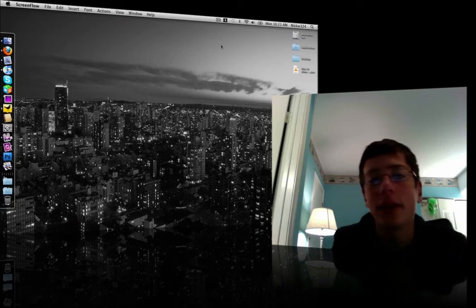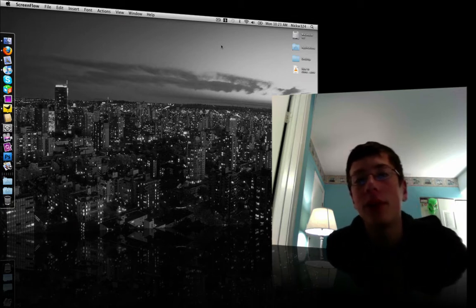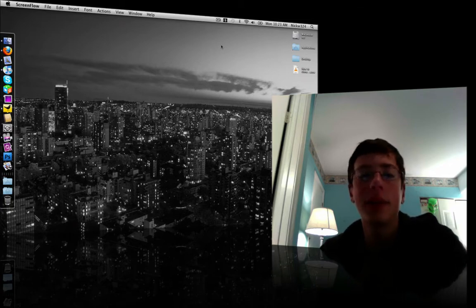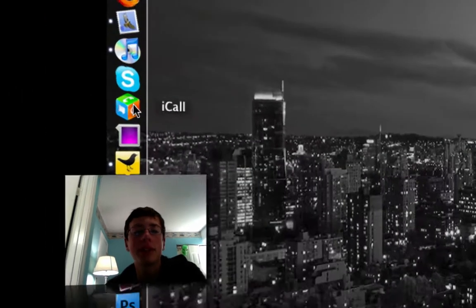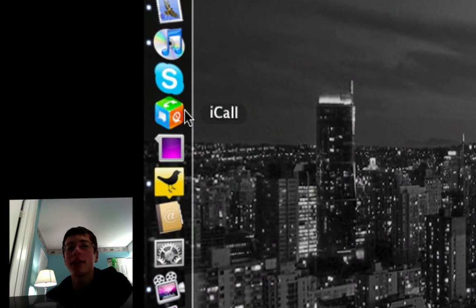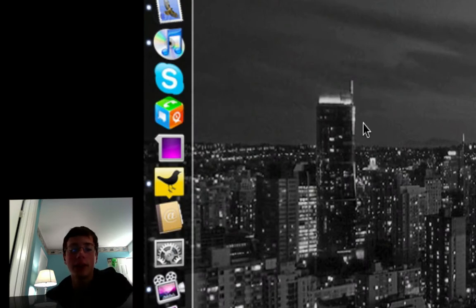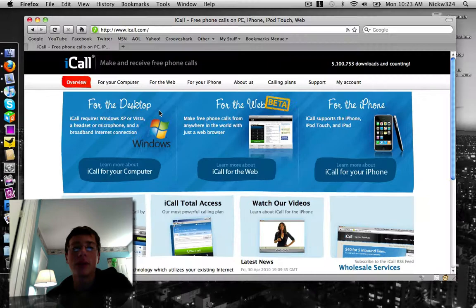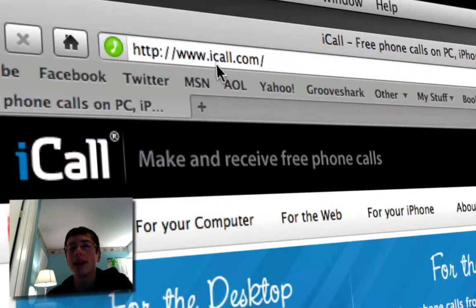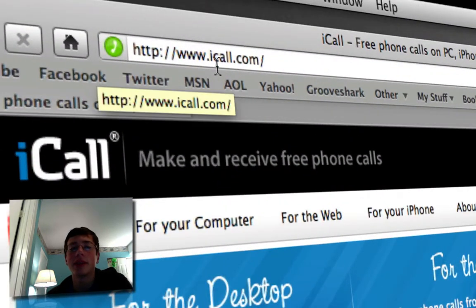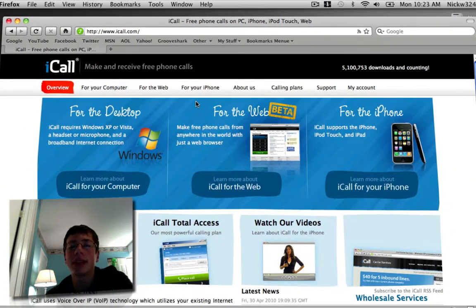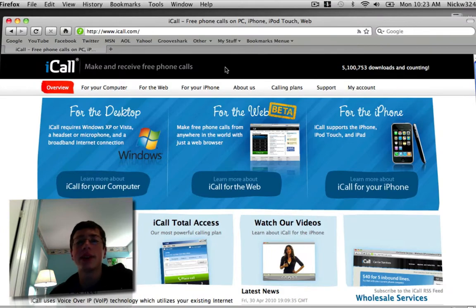Today I'm going to show you a really cool, simple, free application that will let you make free phone calls. The application is called iCall. It's an absolutely free application. To go ahead and download it, all you have to do is go up here to iCall.com. The link will be in the description and it'll bring you up to a website that looks like this.